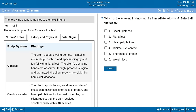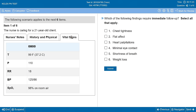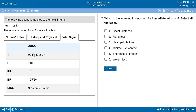Looking at the vital signs tab: temperature is 99 — a little elevated but not febrile. Heart rate is getting close to tachycardic, which could be due to anxiety. Respiratory status is fine — 18 breaths per minute, 98% on room air. Blood pressure is great. So now we have a picture of how they're doing physically and mentally.